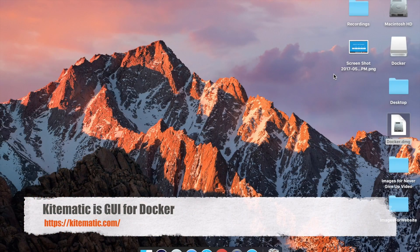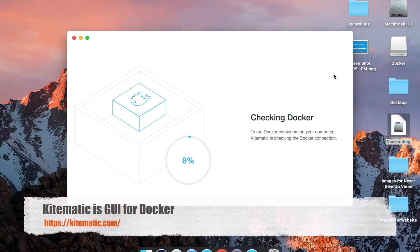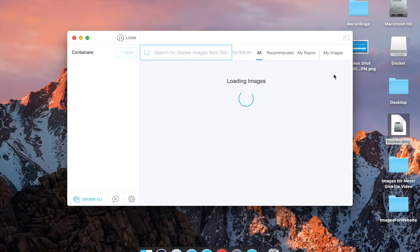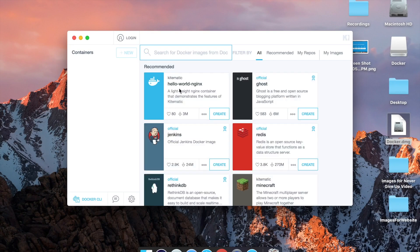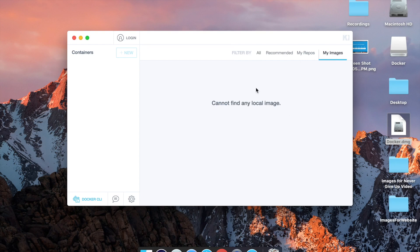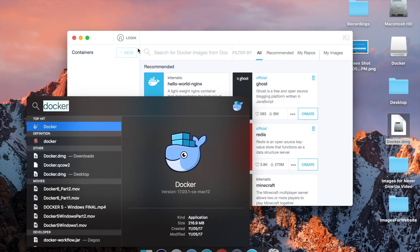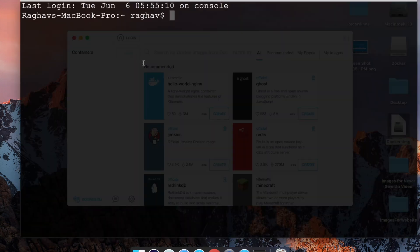We also have a link for Kitematic. If you click here, it will open Kitematic, which is a UI for Docker. It will take some time to load. Here you can see the images that you can create, and if you go to 'My Images' there are no local images yet.